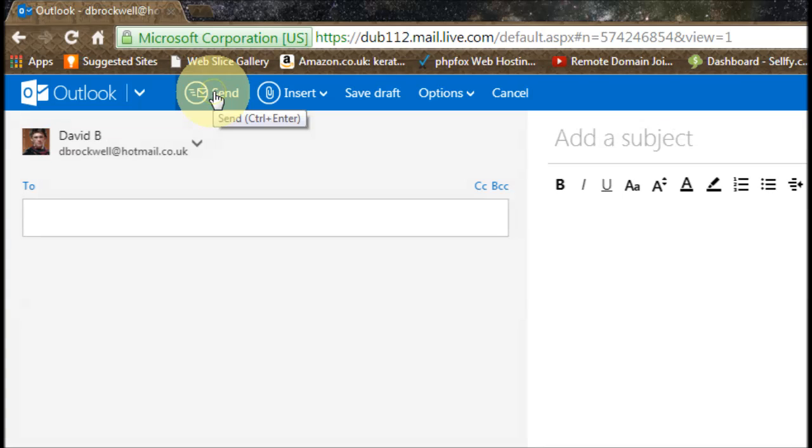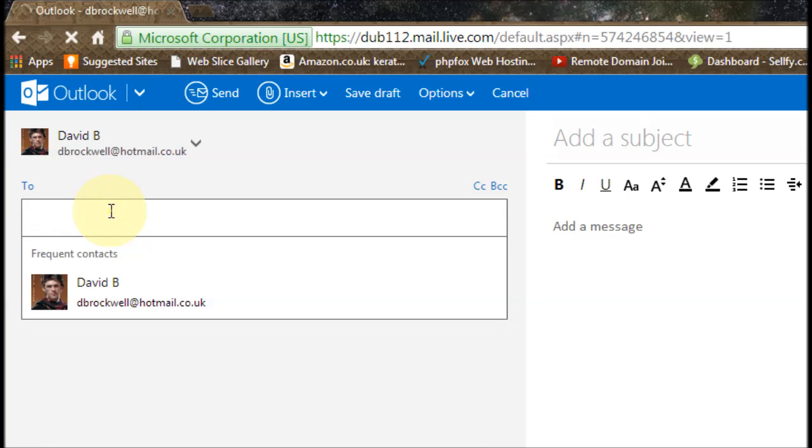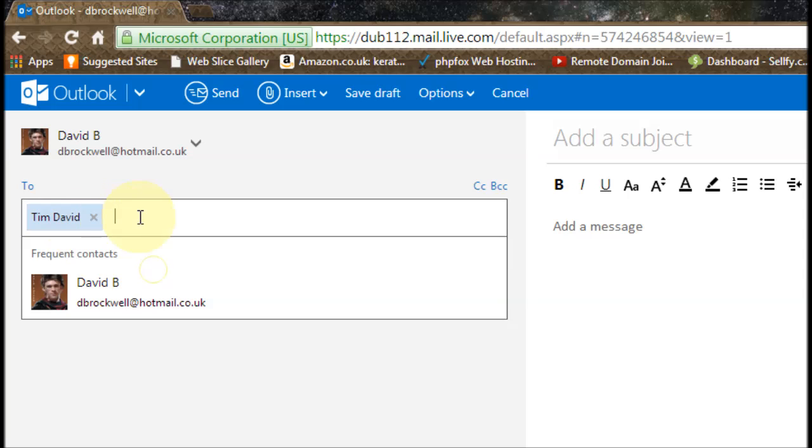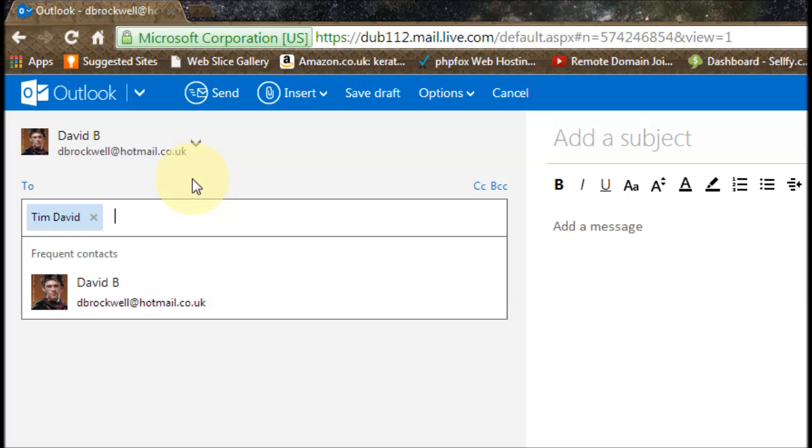And then if we type in that person's name like so, it comes up with that person's email address in the box that shows. You can click on that now and it will insert it into that two box to make it easier instead of having to type in the email addresses all the time.